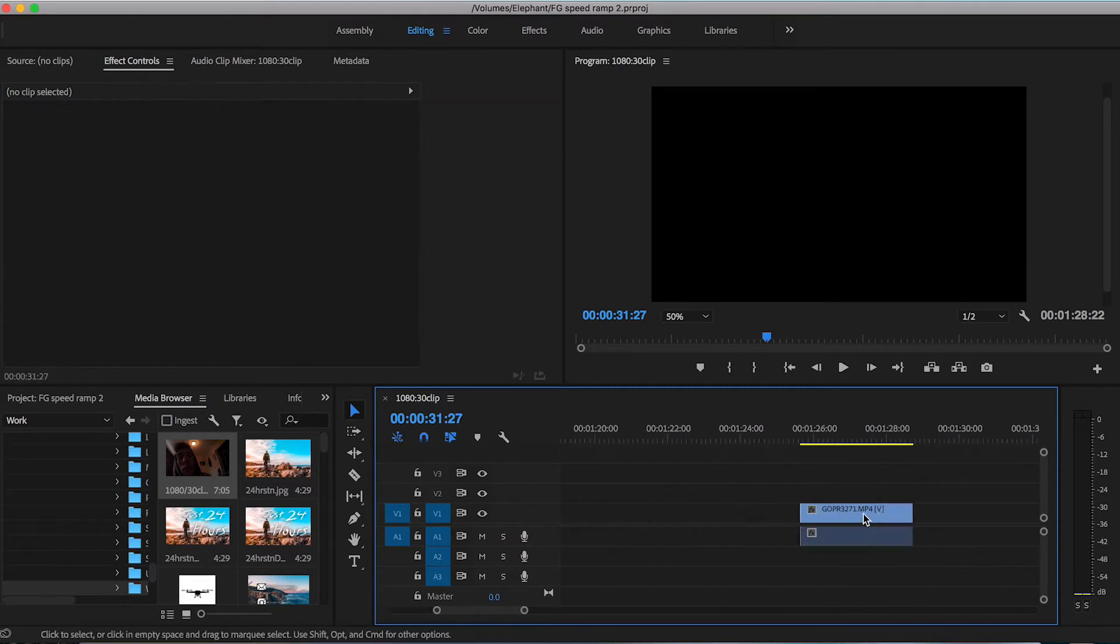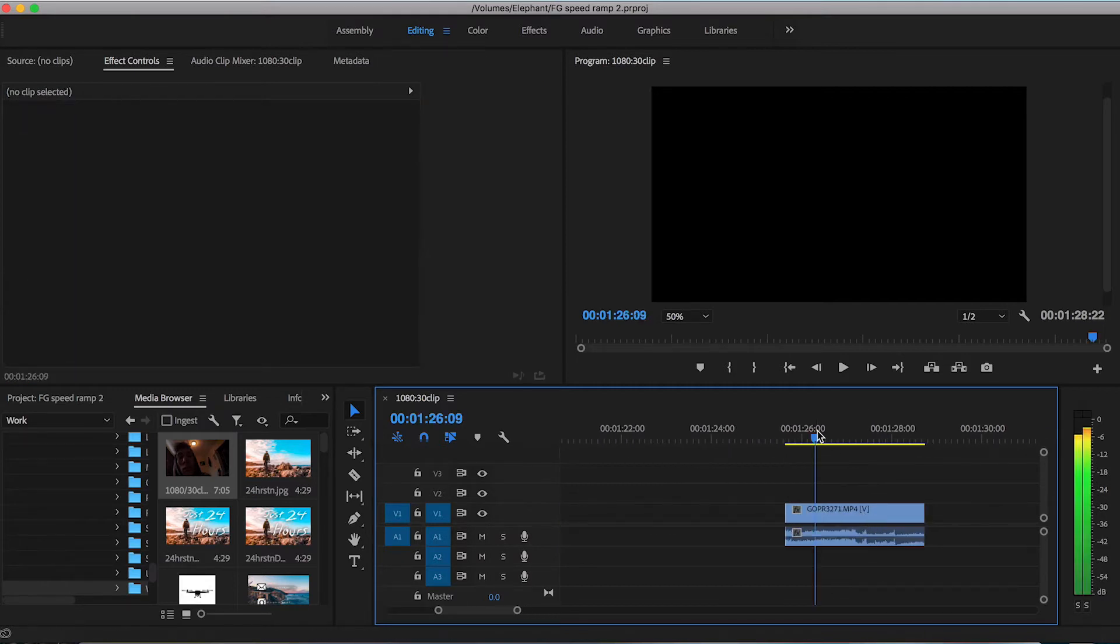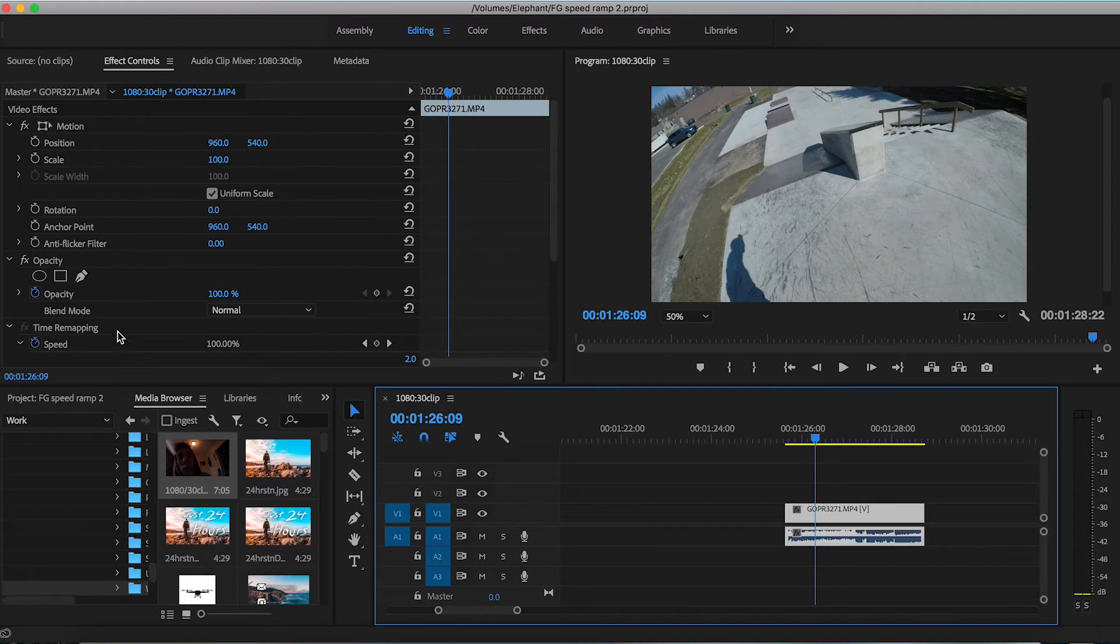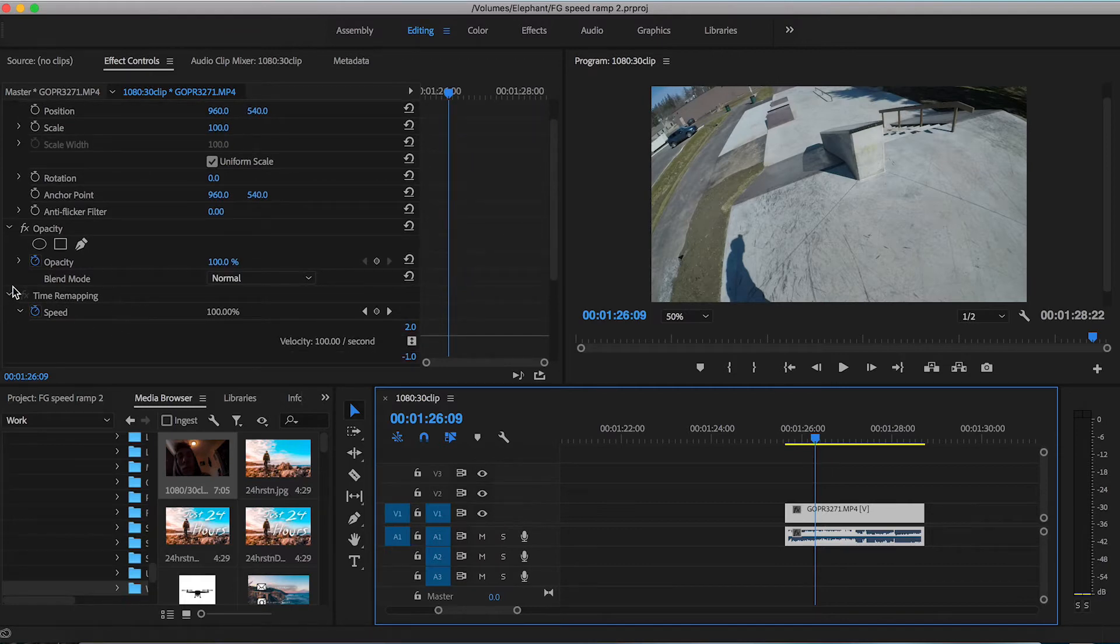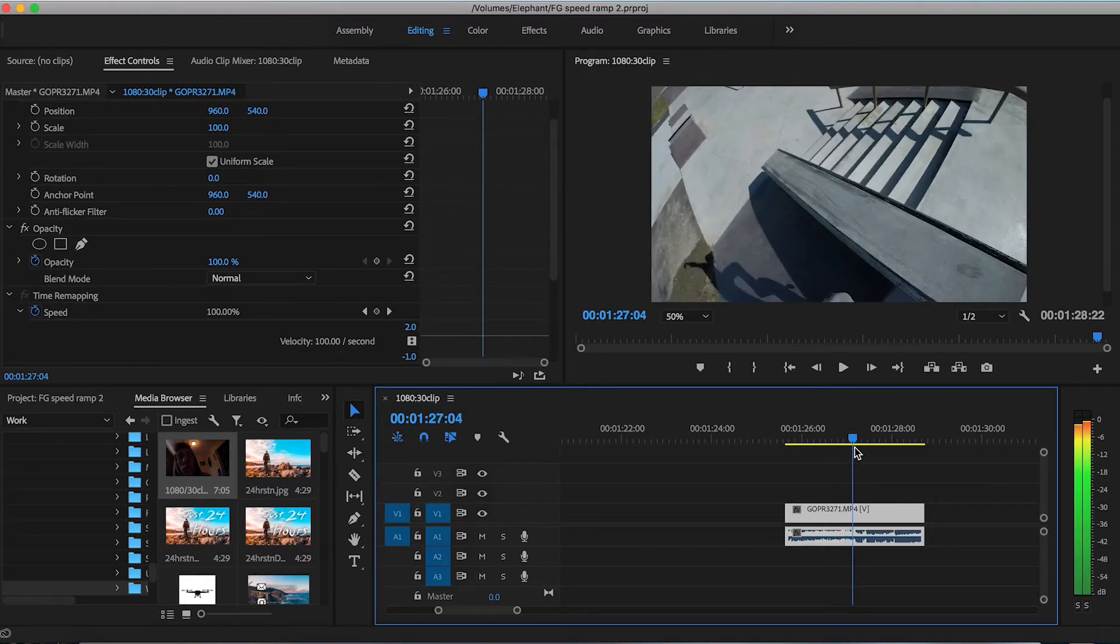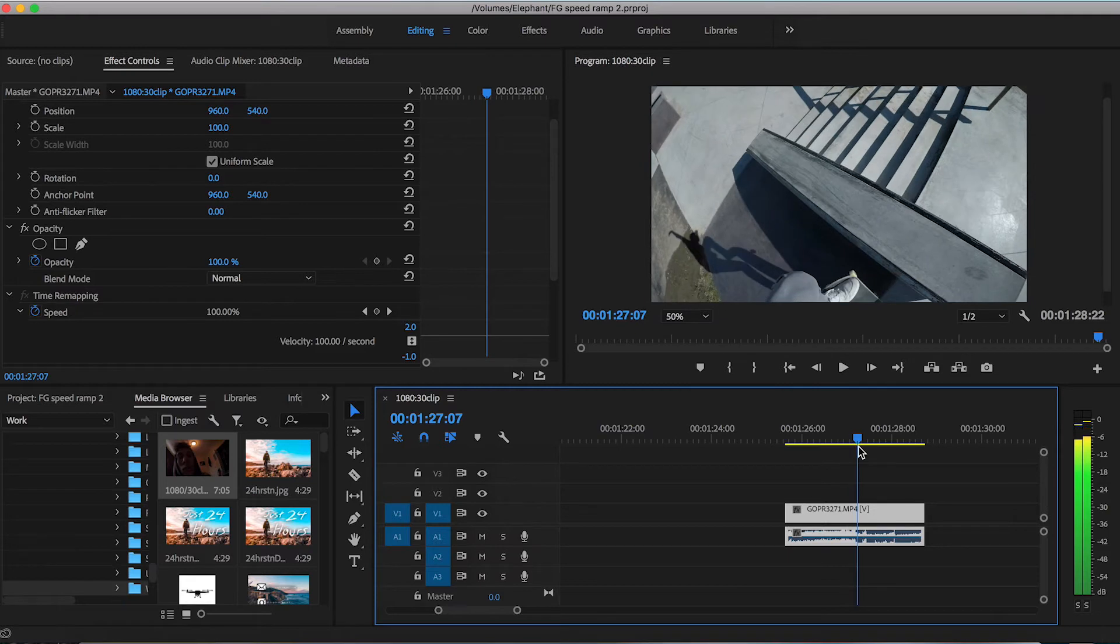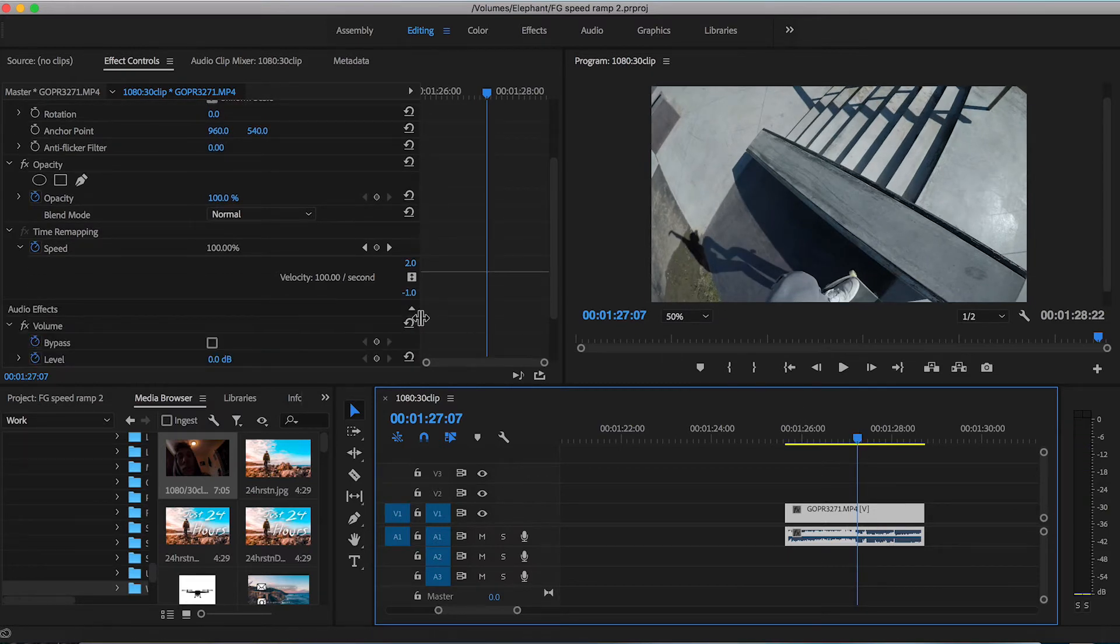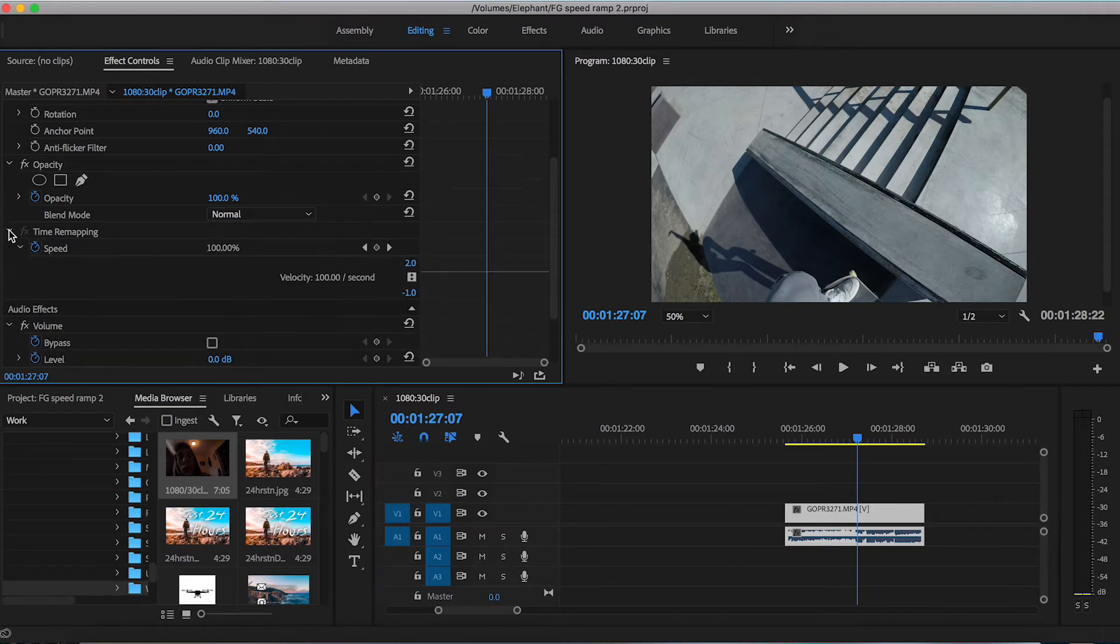So the second technique I'm going to show you is the time remapping technique. So this is going to be using the effect controls in the time remapping section here. So we're going to do the same thing where we're going to find the point of where we want the slow-mo to start. So again we're going to go right here-ish. So instead of cutting the clip I'm actually going to go over here to the left side. Make sure you have this speed remapping section open and open the speed. I'm going to drop a keyframe right here.